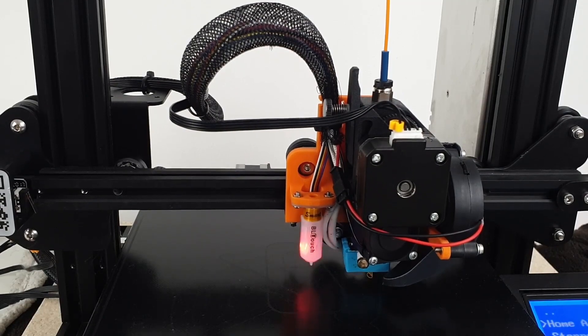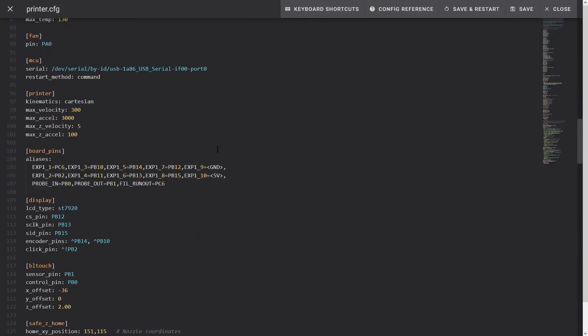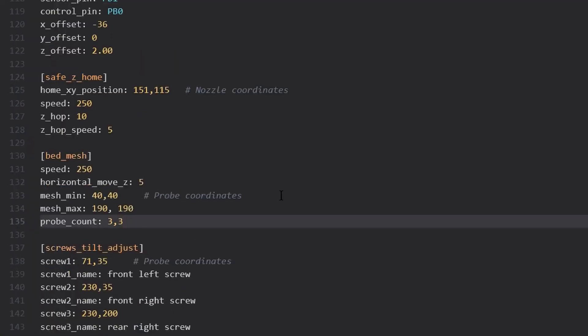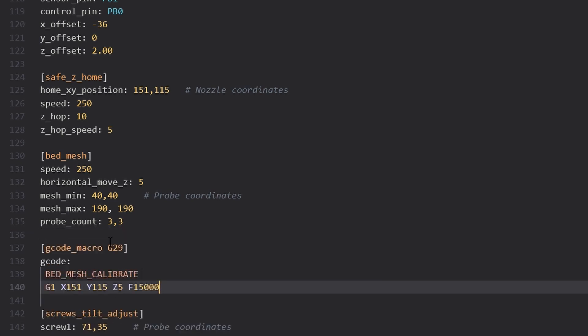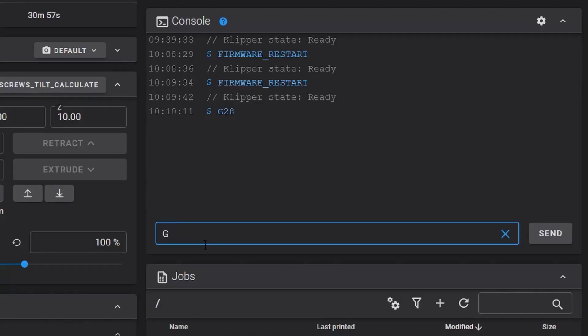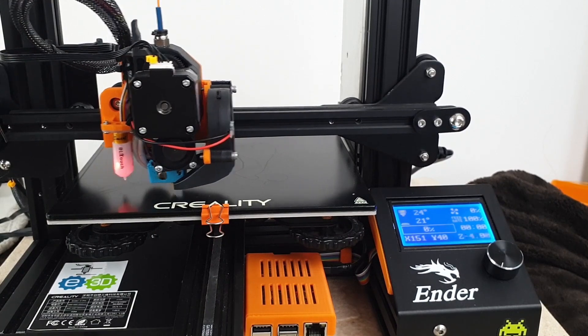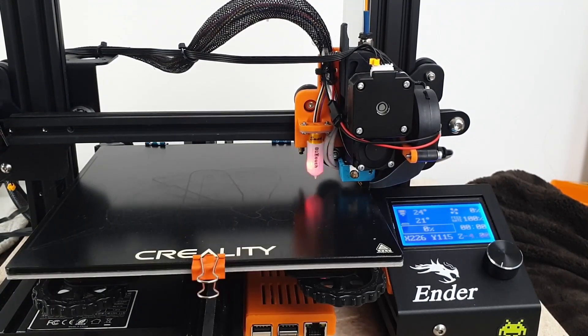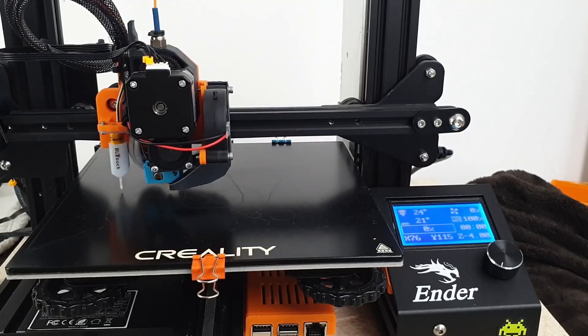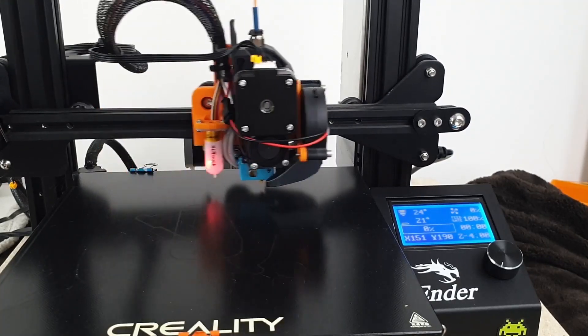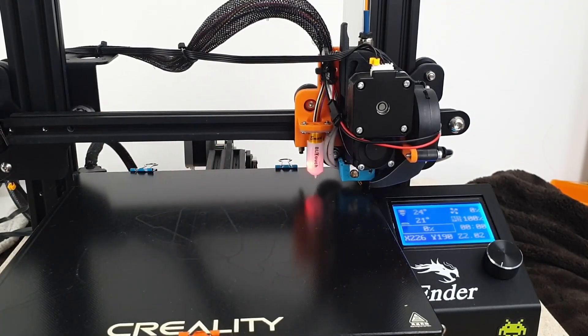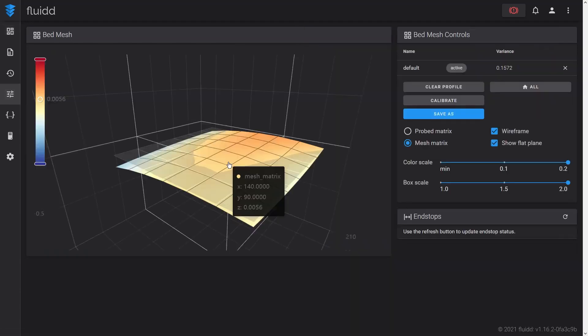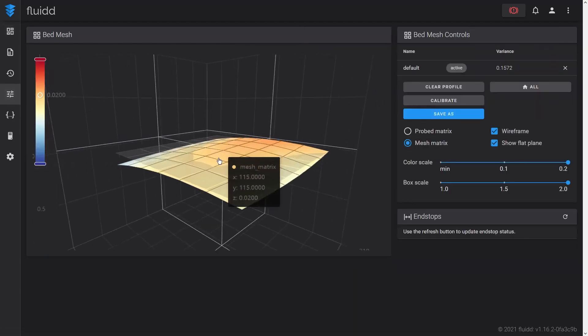So far, so good. Now I configure auto-bed leveling by adding a bed mesh section to the config file. I also add a G29 macro to emulate Marlin G29 G-code, which is not available in Klipper. To perform auto-bed leveling, I issue a G29 command in the console.